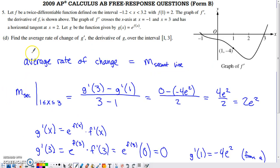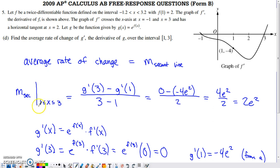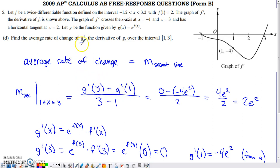In the last part, we're asked to find the average rate of change of g prime on the interval 1 to 3. An average rate of change is the slope of a secant line, so we calculate: g prime(3) minus g prime(1), divided by 3 minus 1. The denominator is 2, and we need to evaluate g prime at x = 3 and x = 1.